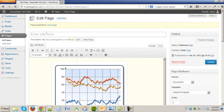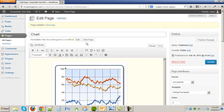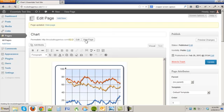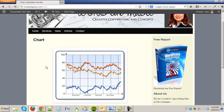And we'll call it chart and then do the page. Okay there it is.